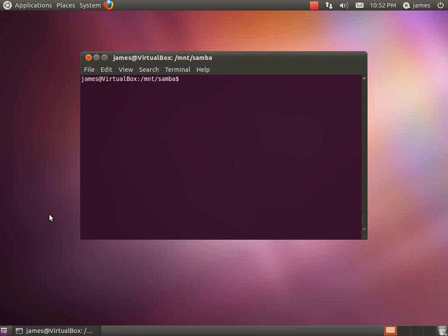Hi guys, James here. I'm just going to do a quick video tutorial to show you how to go ahead and create a symbolic link.